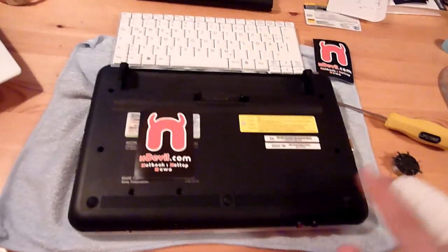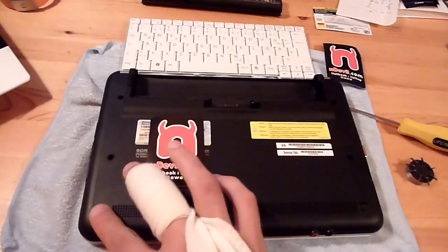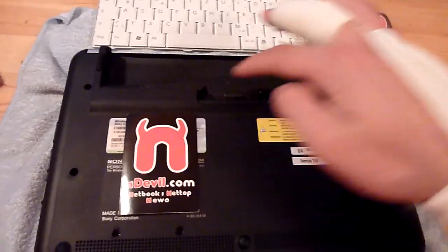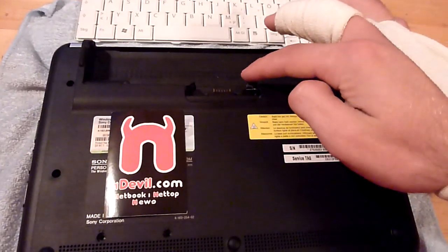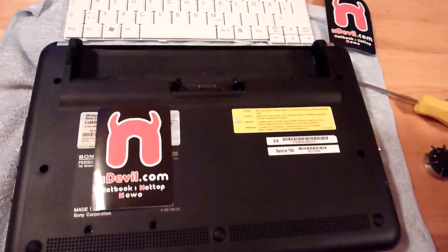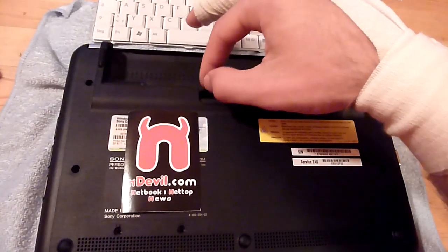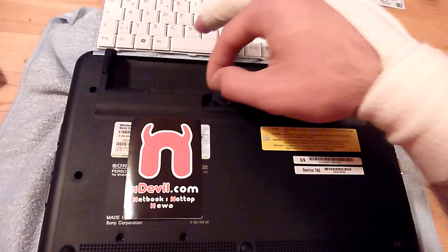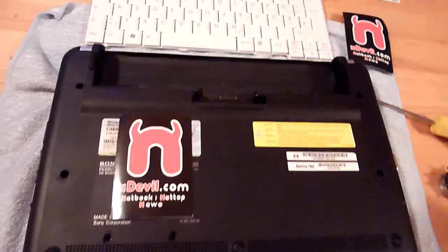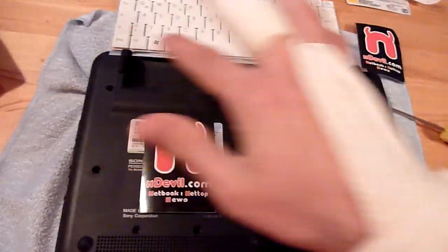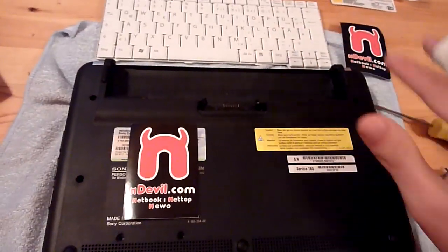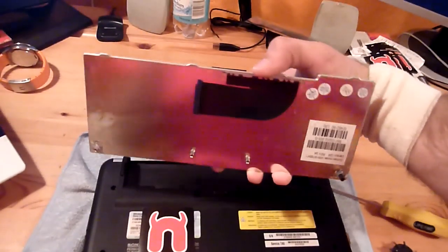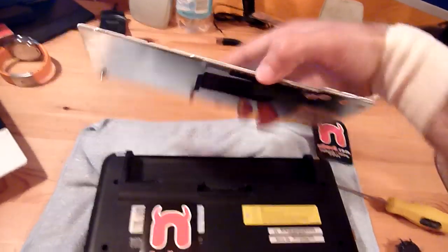The last two are not under the rubber feet but hidden under two tapes. You have to take them off carefully so you can put them back on later. Then after you take out these four screws, you should be able to take out the keyboard.